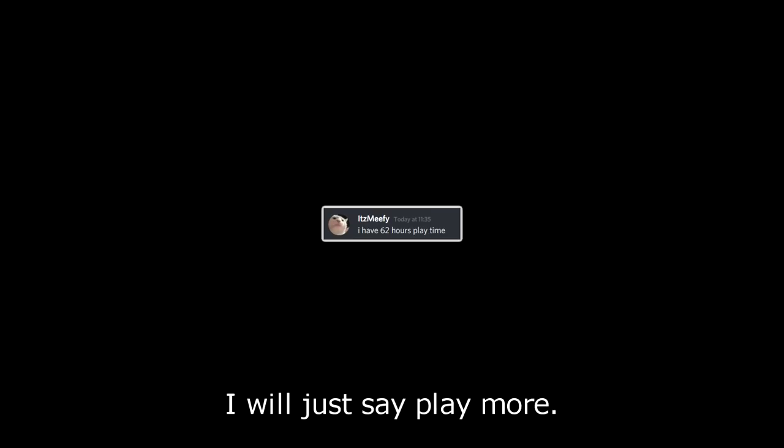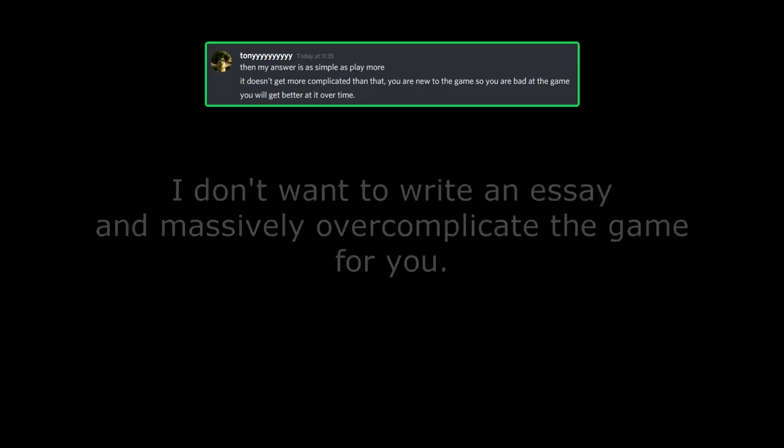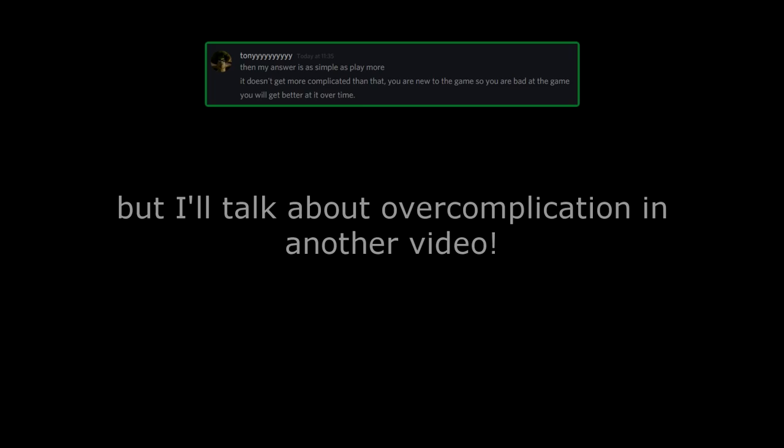That's why when you're new to the game, say under 300 hours as a rough estimate, I will just say play more, because it's really just as simple as that. I don't want to write an essay and massively overcomplicate the game for you. It doesn't help you, and overcomplication is bad, but I'll talk about overcomplication in another video. I'll say it again, we make mistakes so we can improve. We challenge ourselves so we can improve.